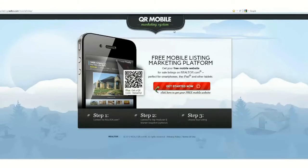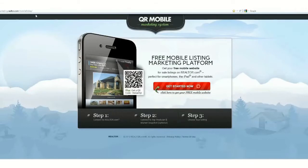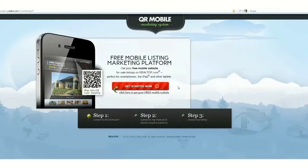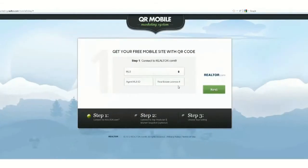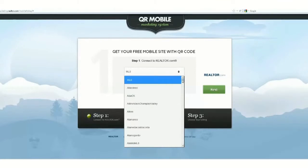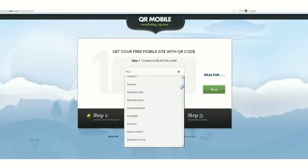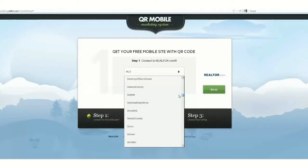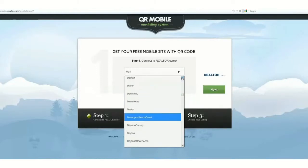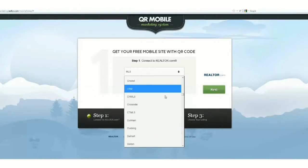It's really a two-step process. Go to marketing.realtor.com/mobile-listing, click on 'Get Started Now,' and you're going to choose your MLS — we're looking for the CT MLS, Connecticut Statewide MLS.